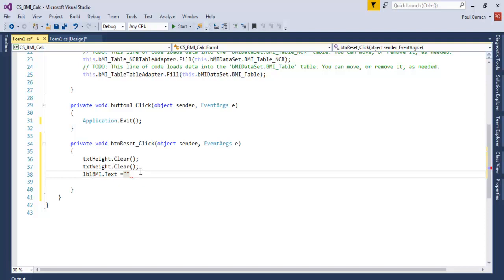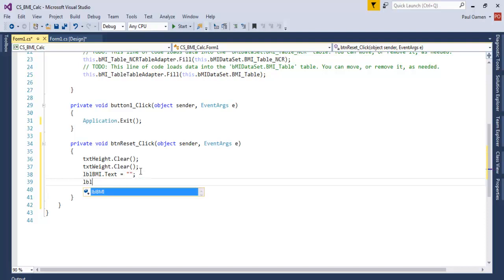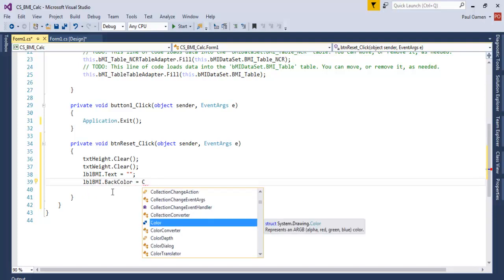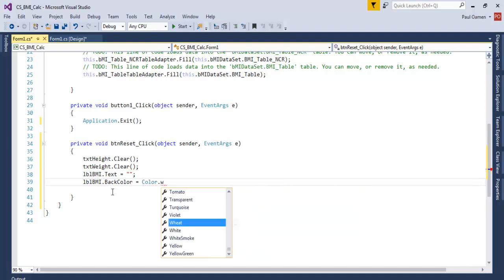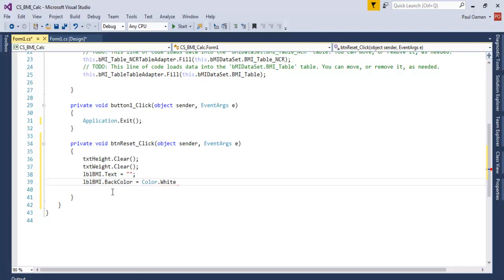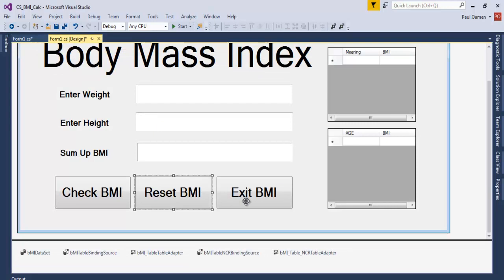Also add: lblBMI.Text = ""; to clear the label. And change the background color back: lblBMI.BackColor = Color.White; Those two buttons are now taken care of.